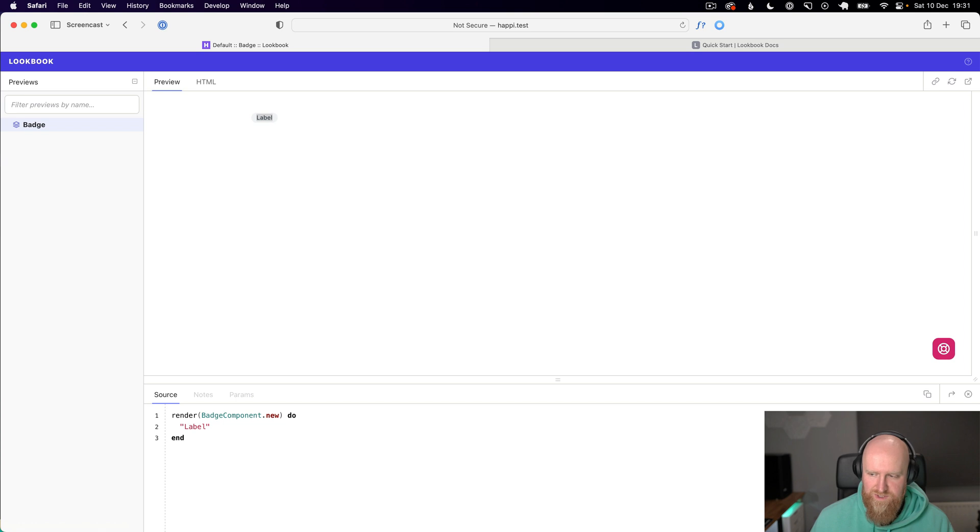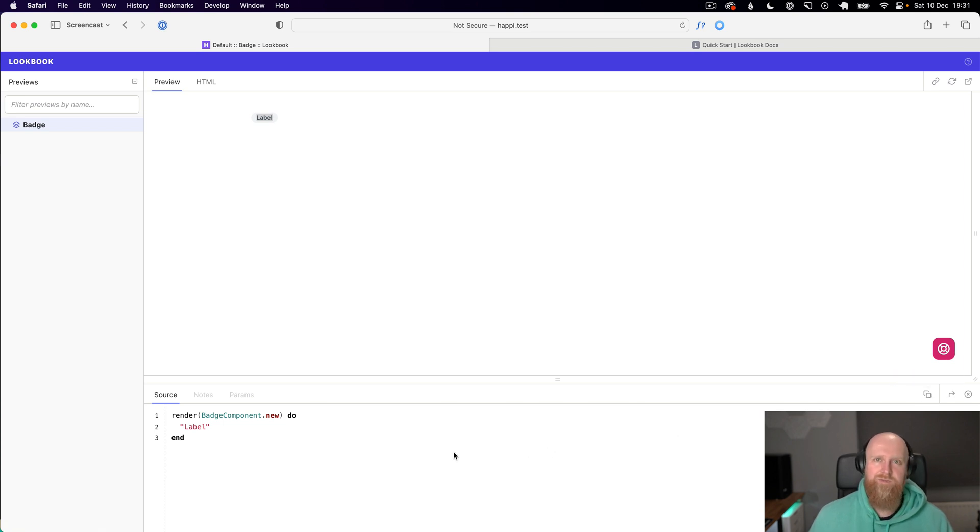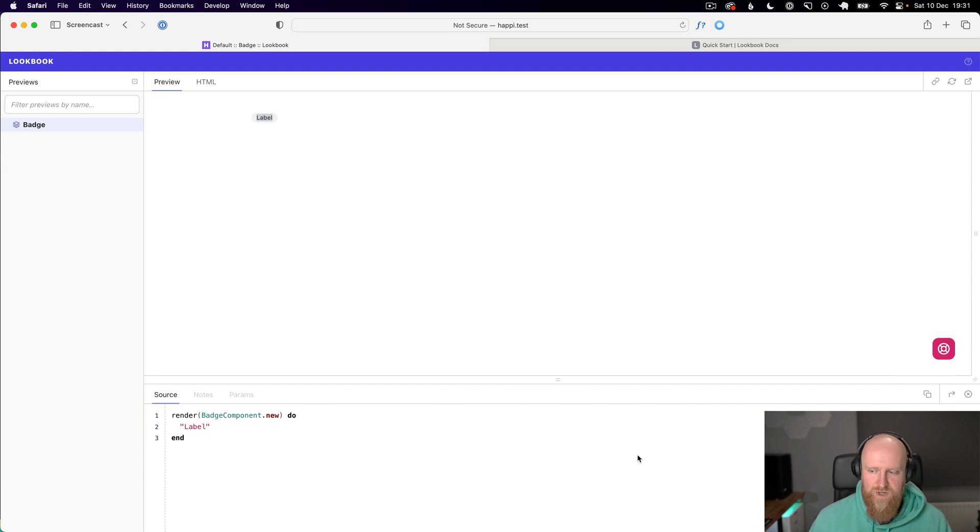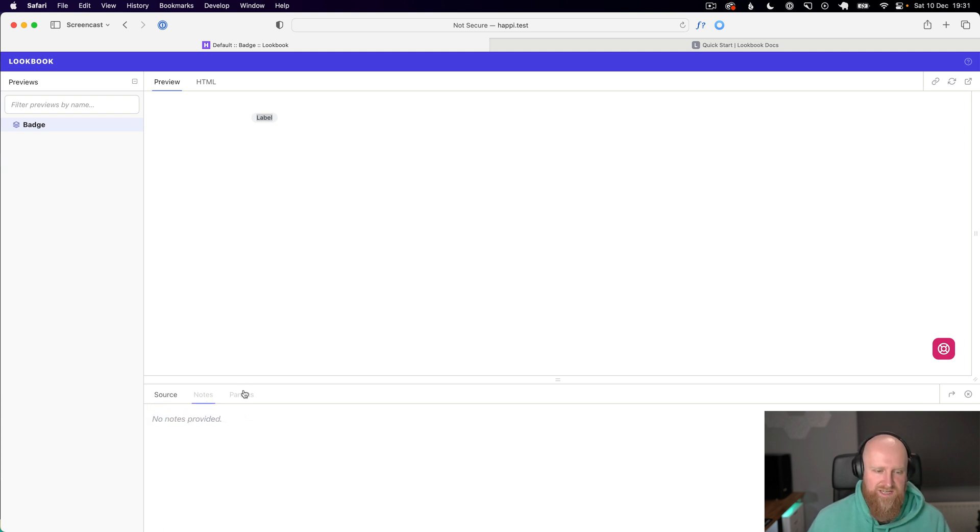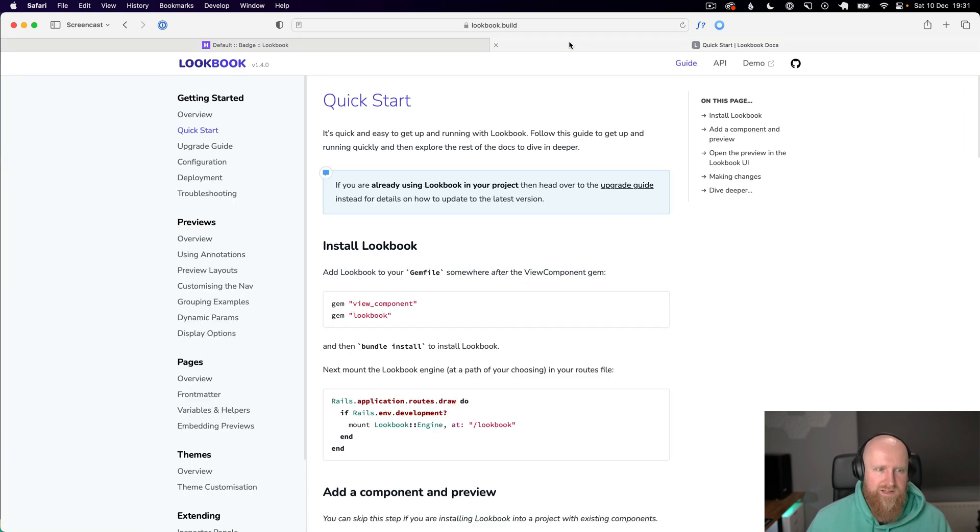You also then get the code that renders that component so you can easily click to copy. If you're on the development team and you want to easily use a component, you can just copy the code and start using that. The next thing you'll see is notes so you can add documentation.